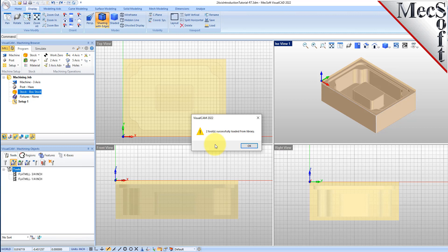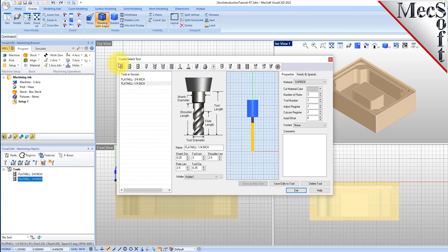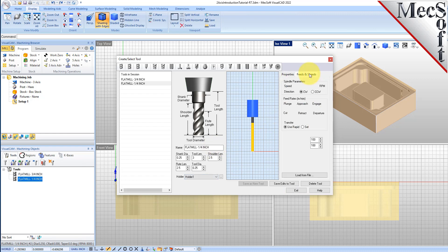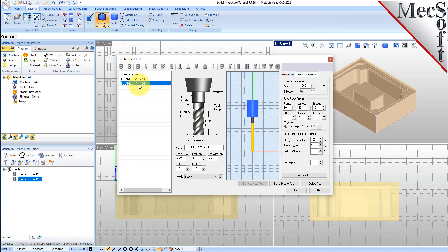The message says that two tools were added and we see that a 3/4 inch flat mill and a 1/4 inch flat mill appear in the machining objects browser. If you double click on one of the tools, you see it displays the Create Edit Tools dialog with its dimensions and speeds and feeds parameters already defined. We will be using the 3/4 inch flat mill for our facing and pocketing operations and the 1/4 inch flat mill for our profiling operation.